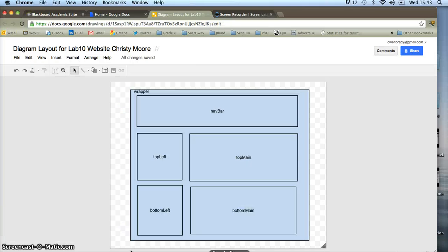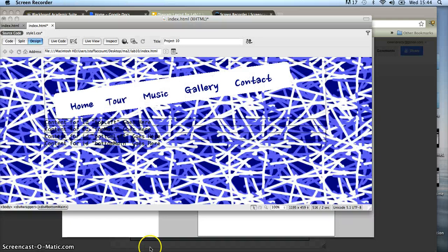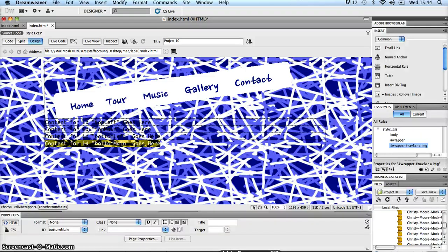Going back to my diagram, I can see that's not exactly what I want. I want top left to be over towards the left and to be a certain width, and top main to be beside it. Bottom left is going to go underneath top left, and bottom main is going to go underneath top main. Going back into Dreamweaver, I need to alter the way these different div sections are laid out by using different CSS rules and attaching those CSS rules to each of the different div sections.